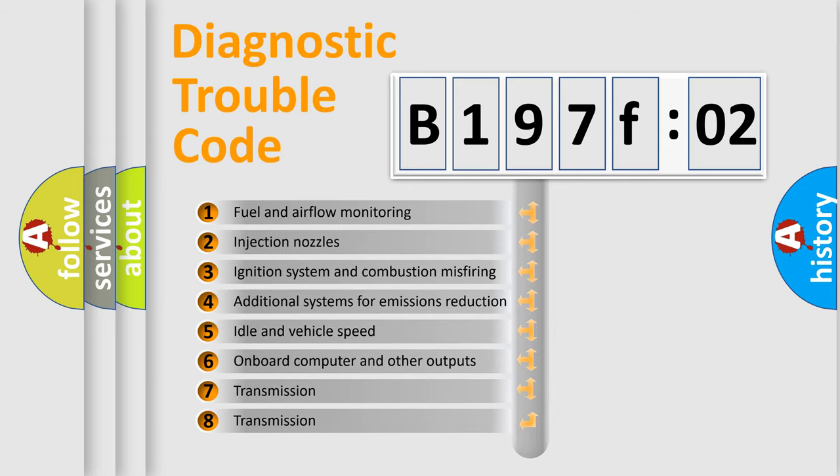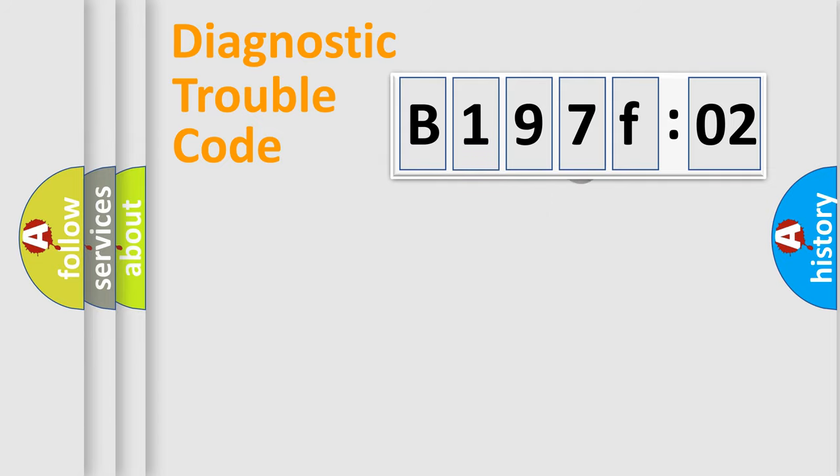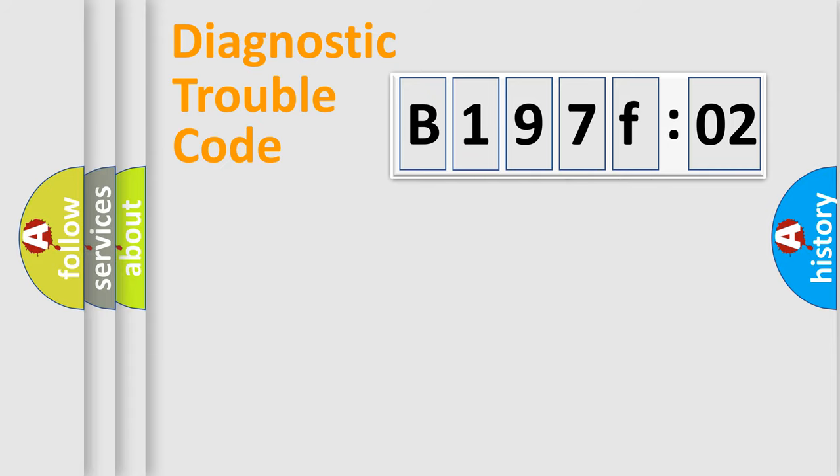The third character specifies a subset of errors. The distribution shown is valid only for the standardized DTC code. Only the last two characters define the specific fault of the group.